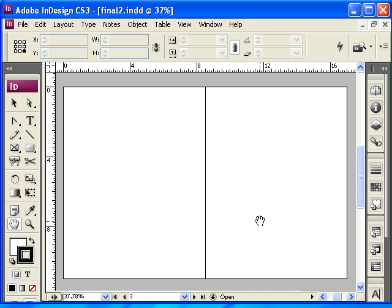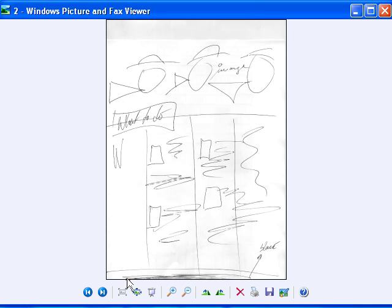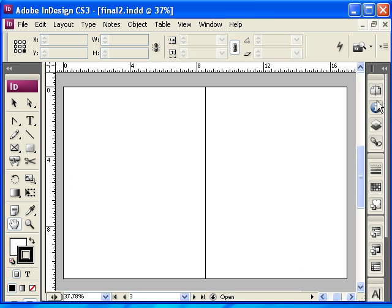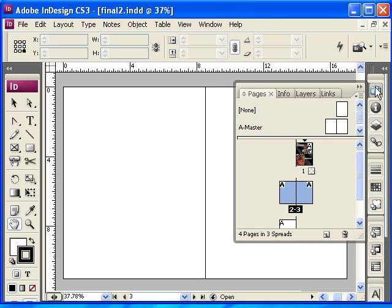Now, if you recall, the design that I want to achieve for the next two pages has a black border down here. For that I'm going to open up this area right here.